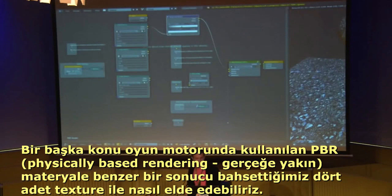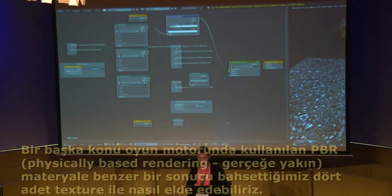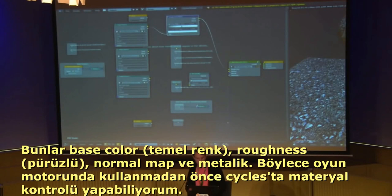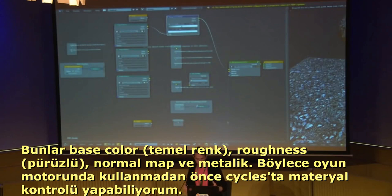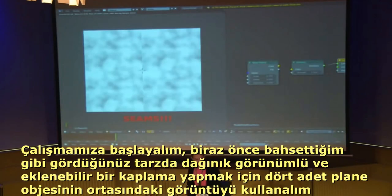We also need a PBR shader. It's not immediately obvious how to convert those four textures — base color, roughness, normal, metallic — into something in Cycles. This is my version of that in Cycles so you can test your materials before getting them into Unreal.